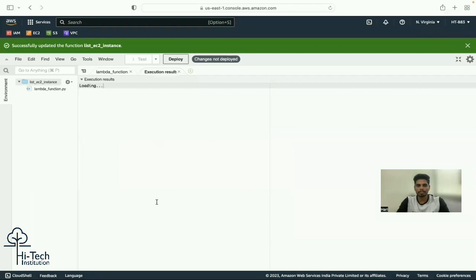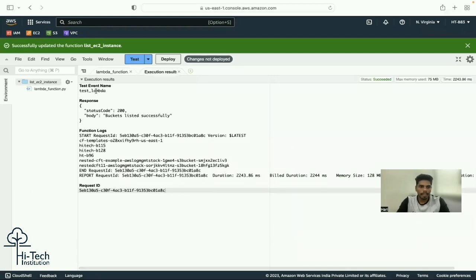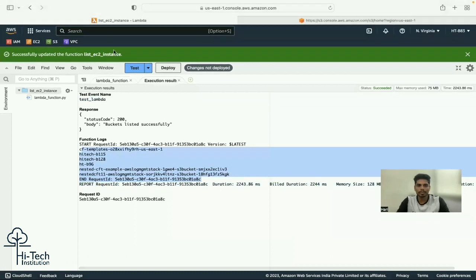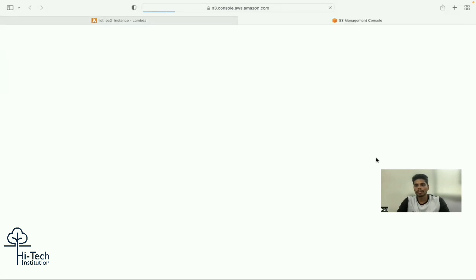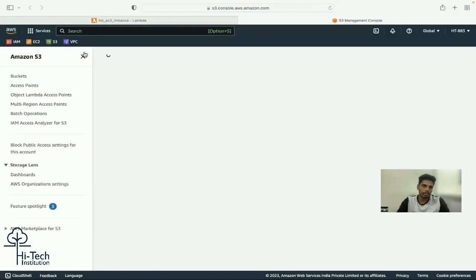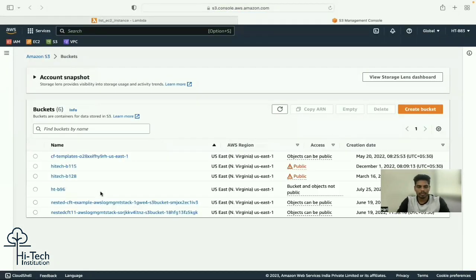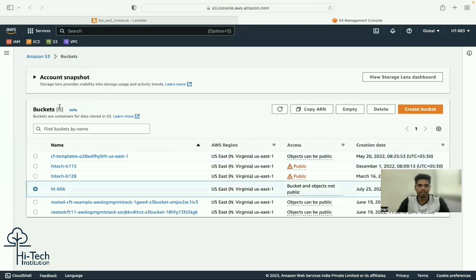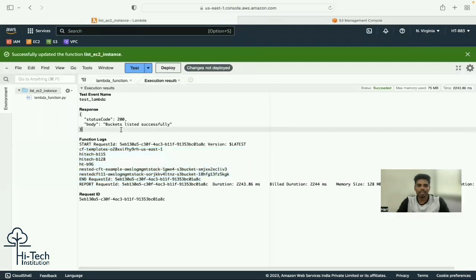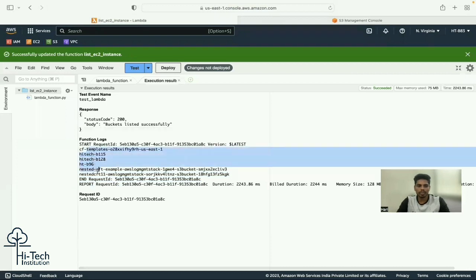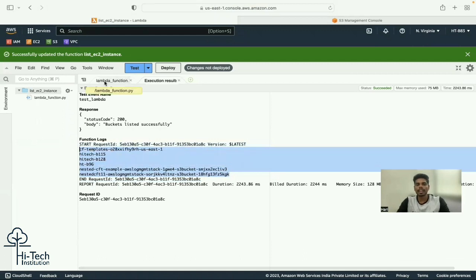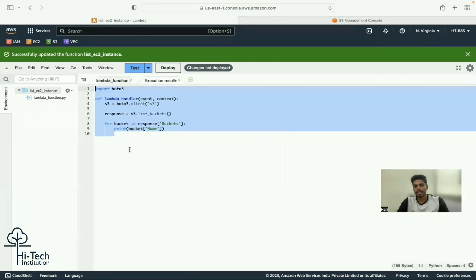I ask what 'list_buckets()' does. ChatGPT says: this method in the S3 library returns a list of S3 buckets in your account. I deploy and test the code. The test runs and shows many buckets. I open the S3 service in a new tab and confirm: six buckets are there, and the code also returns six - matching perfectly.